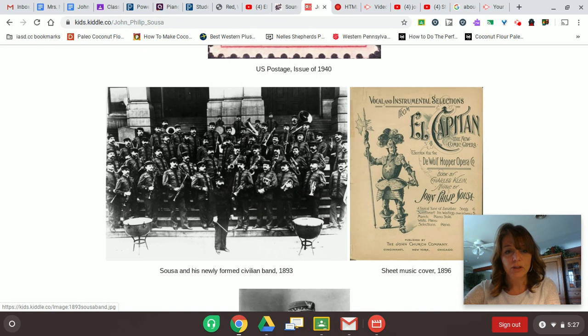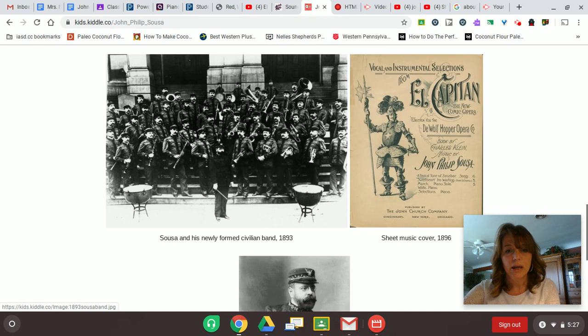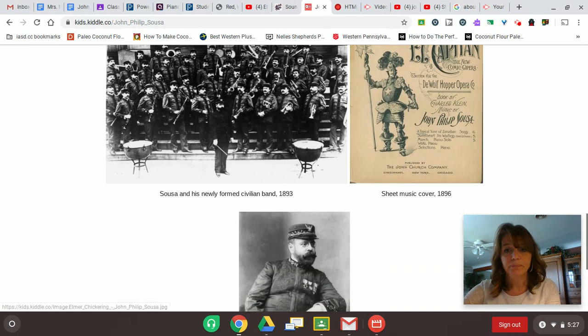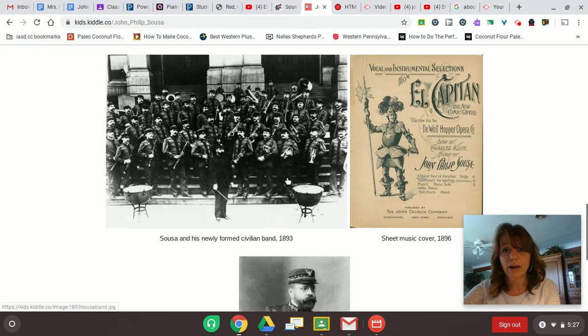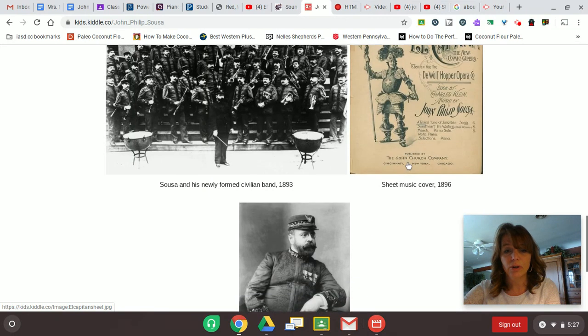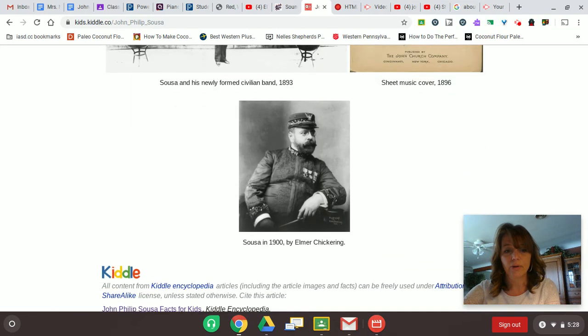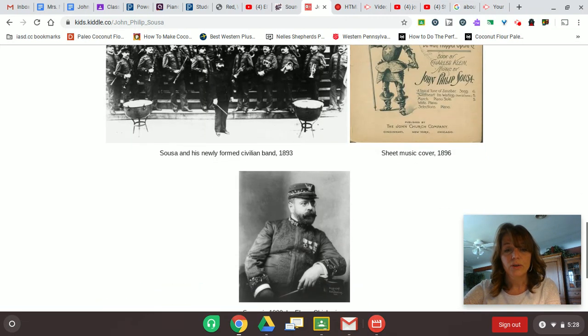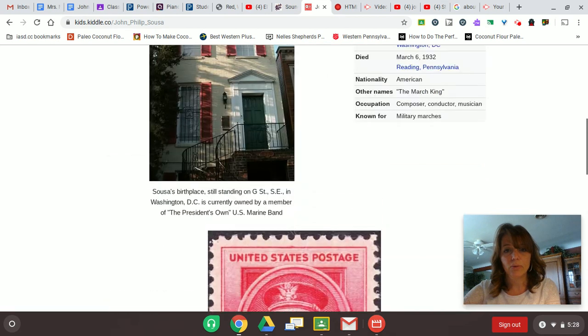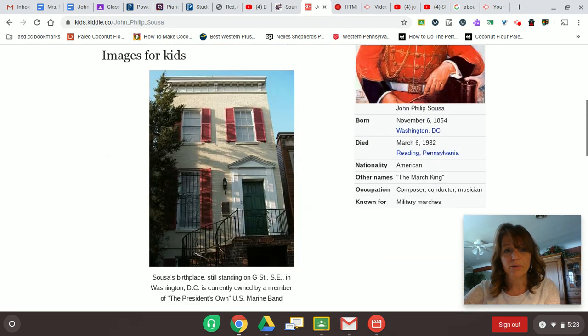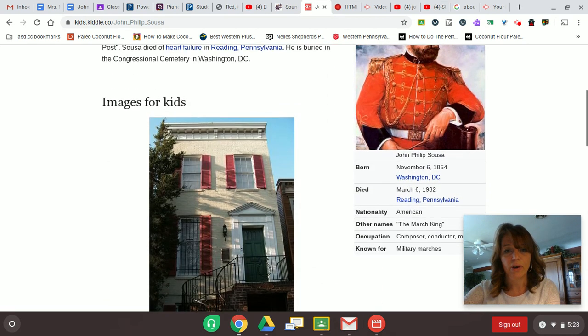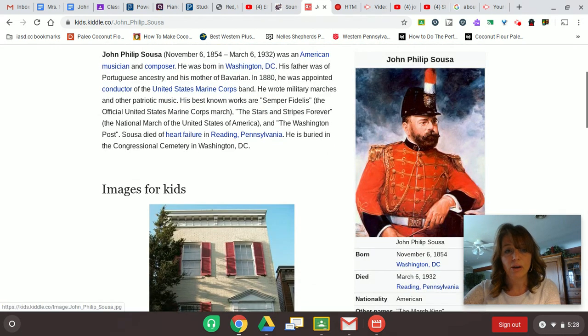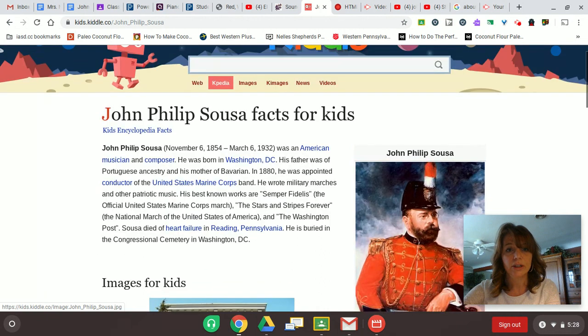Here's a picture of him. He formed his own band once he left the Marine Band and they traveled all over the world performing his music and other patriotic music. And there's a cover for the march that we're going to do today and another photograph of Sousa. So many of you will recognize the Stars and Stripes Forever, very famous, obviously our national march.